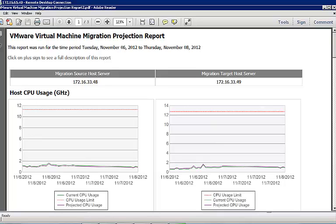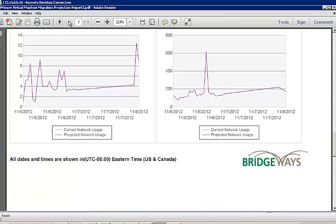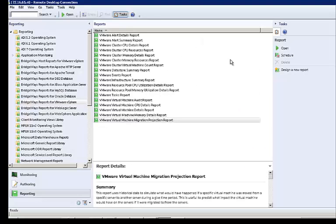Using historical data, the Virtual Machine Migration Projection Report allows an administrator to look at what would have happened in moving a virtual machine during a specified period of time. The report looks at the impact on the virtual machine's current host server and its target host server for a given period of time. This aids the administrator in predicting if a move of a specific virtual machine to another host would be beneficial or not.